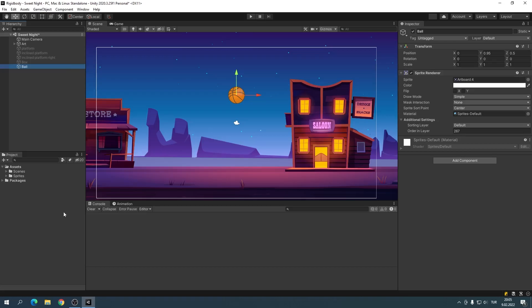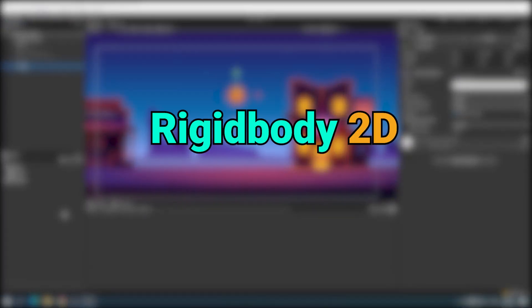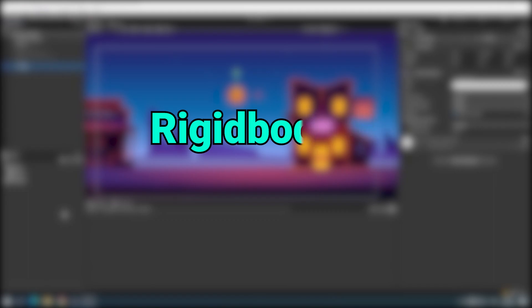Hi everyone! Welcome to Rob Games. I'm Murat. In this video, we'll get to know Rigidbody 2D. Let's start.